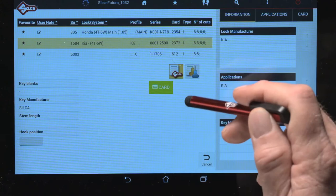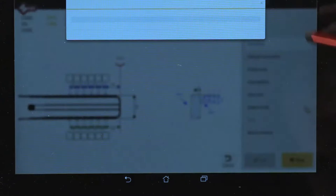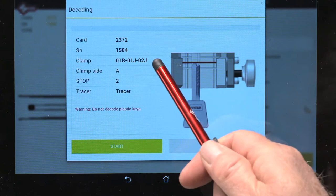The screen displays the card and SN to be used for decoding the key and also shows the clamp jaw combination, stop position, and tracer that is required.